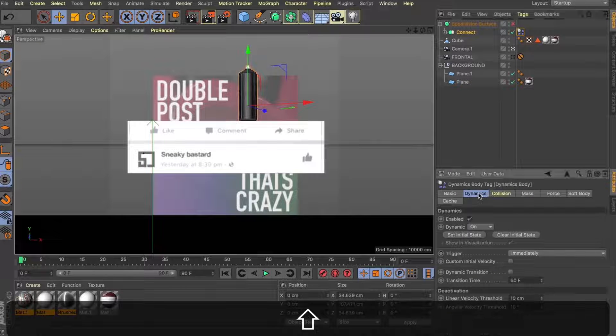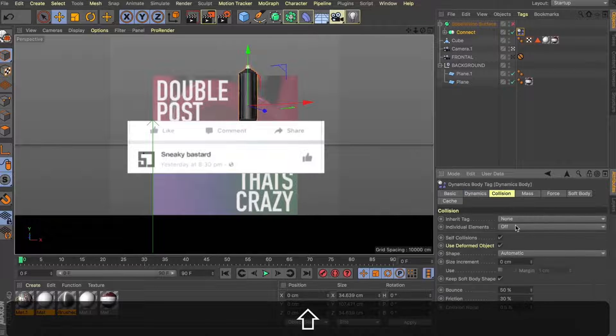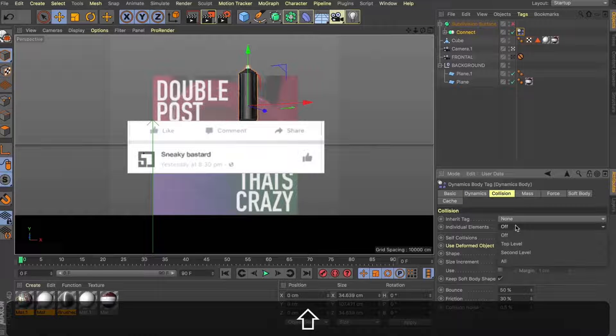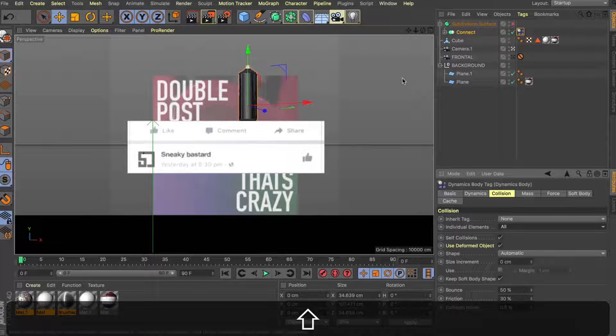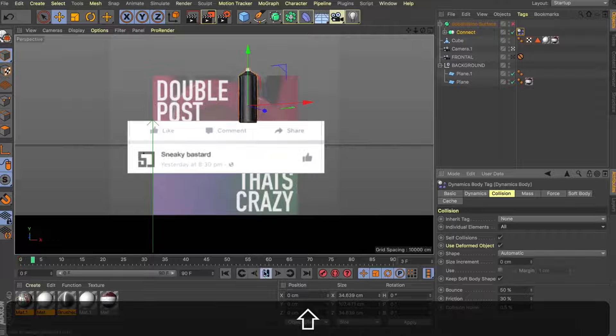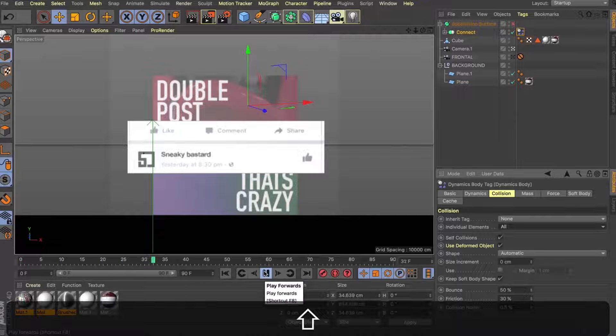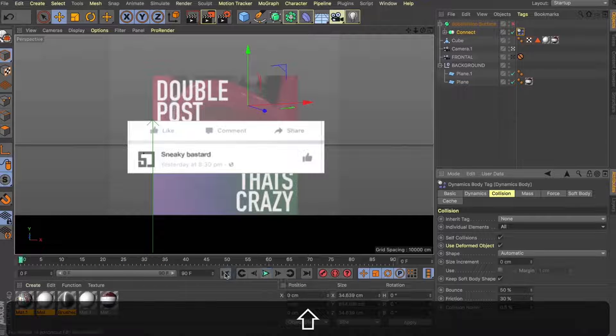Automatically, our dynamics will be enabled and we can just hit play in our viewport here and see what happens. You can see that it just falls down and it's not bouncing off anything yet. So we need to set a few more things up.